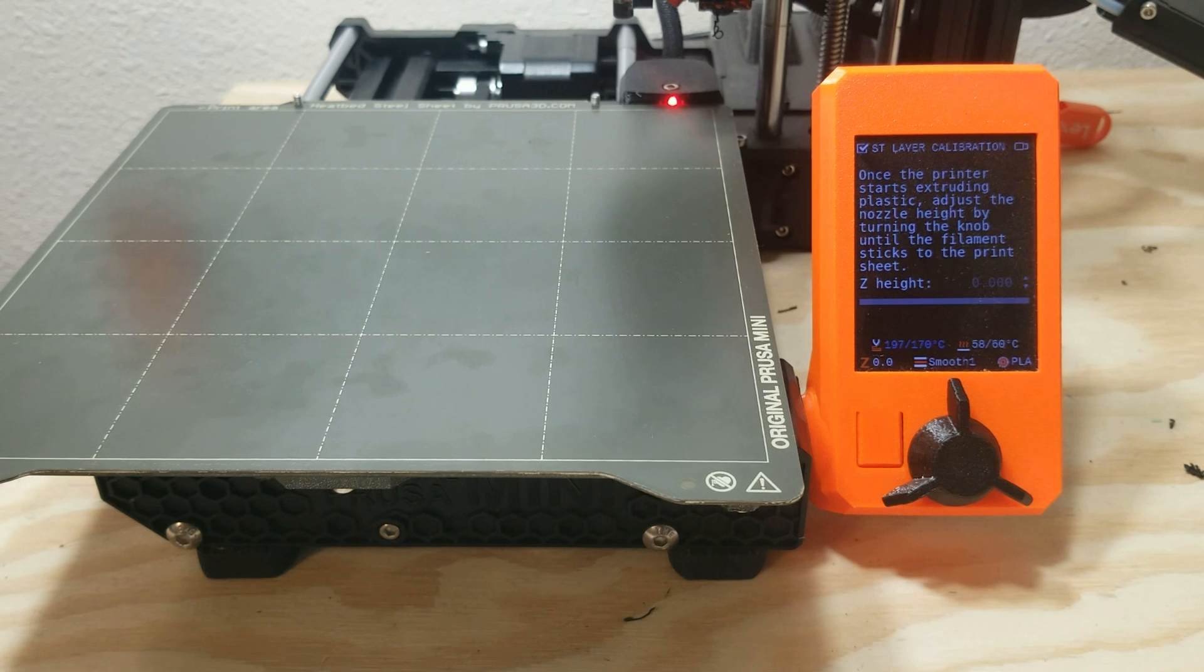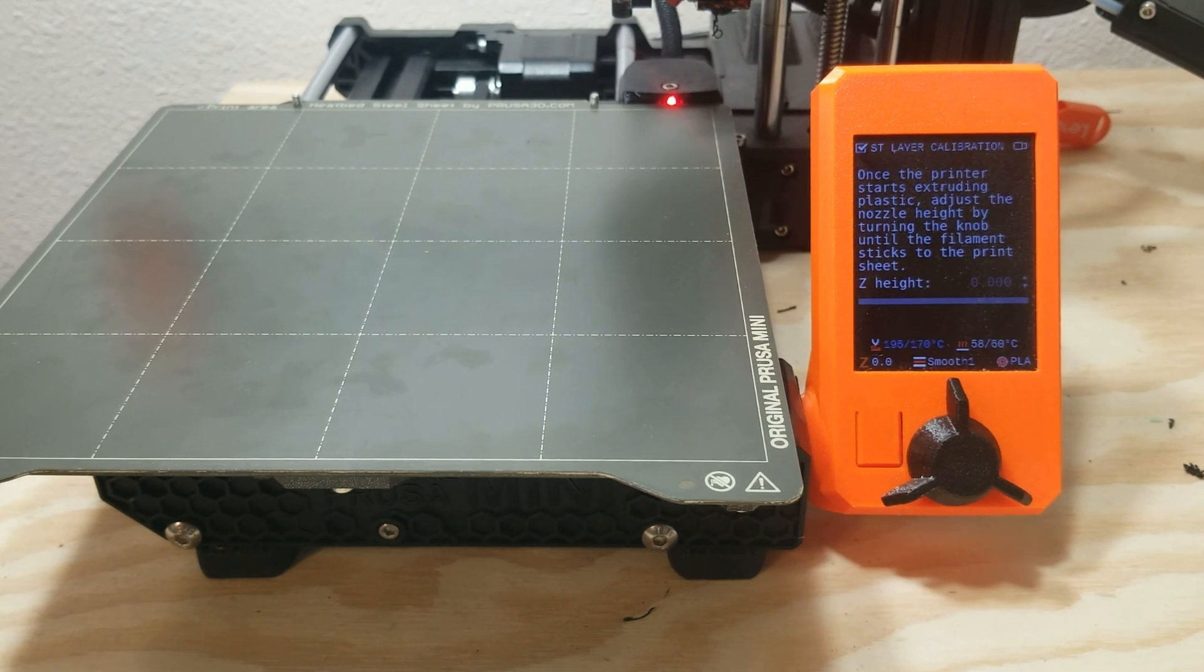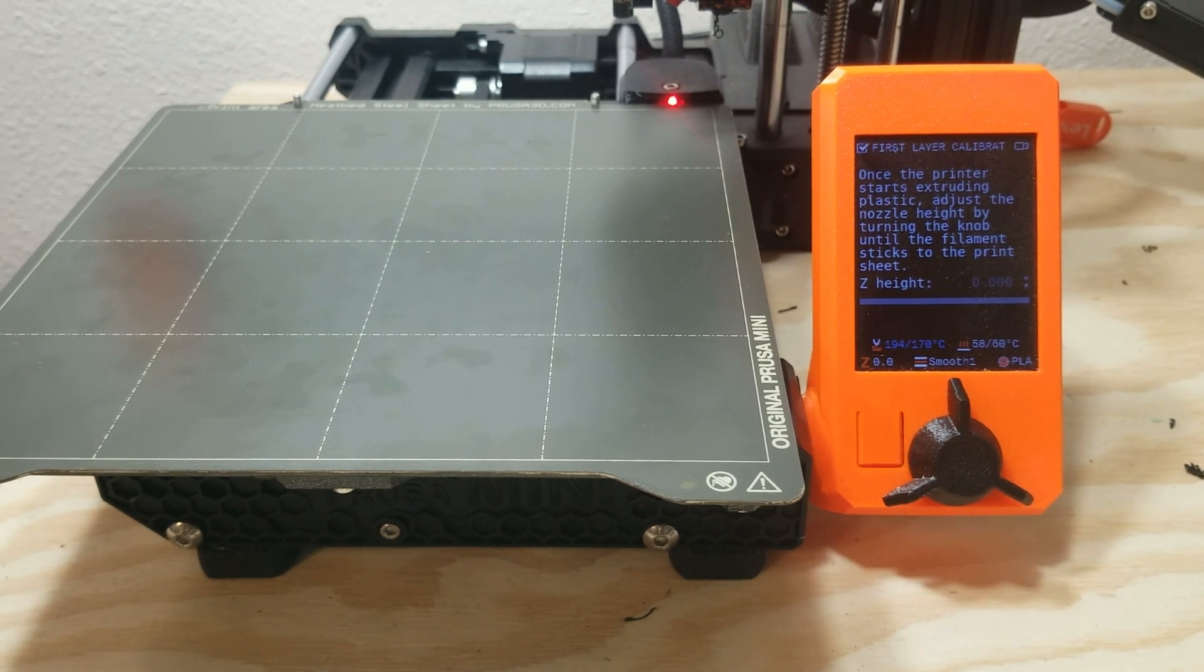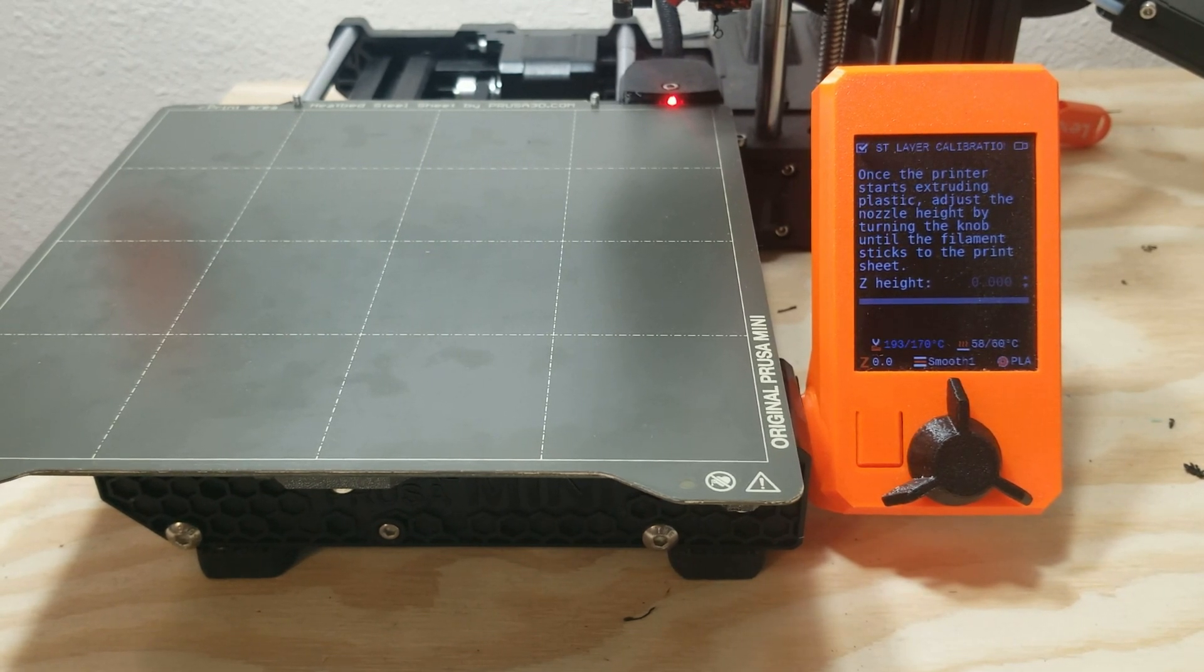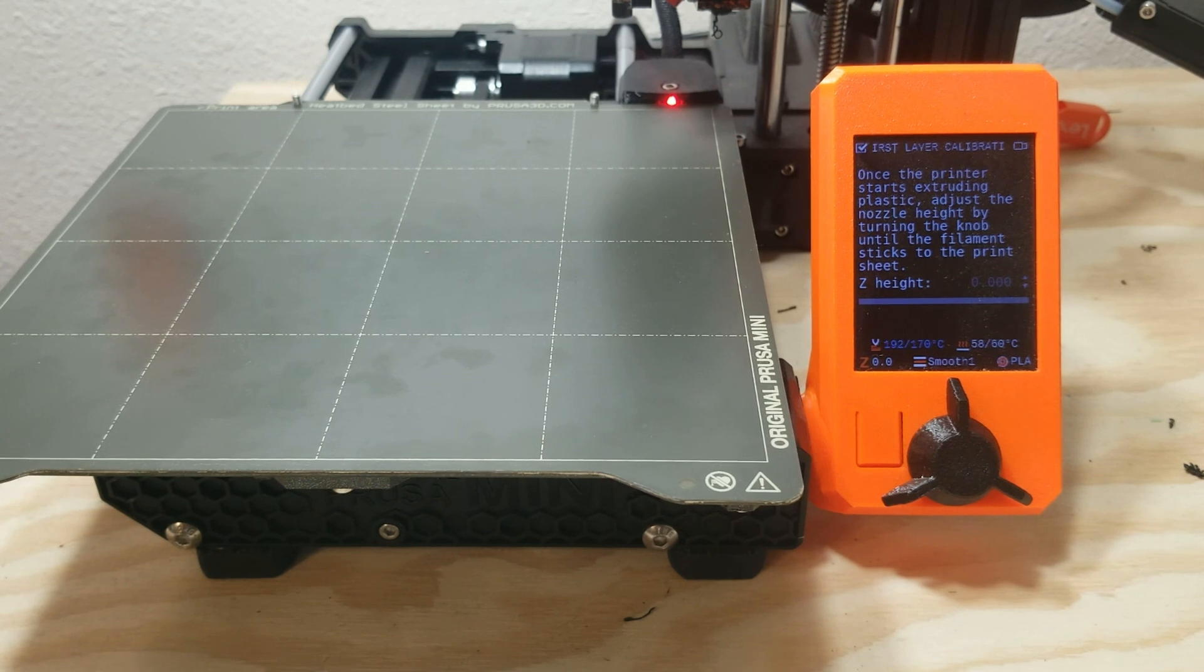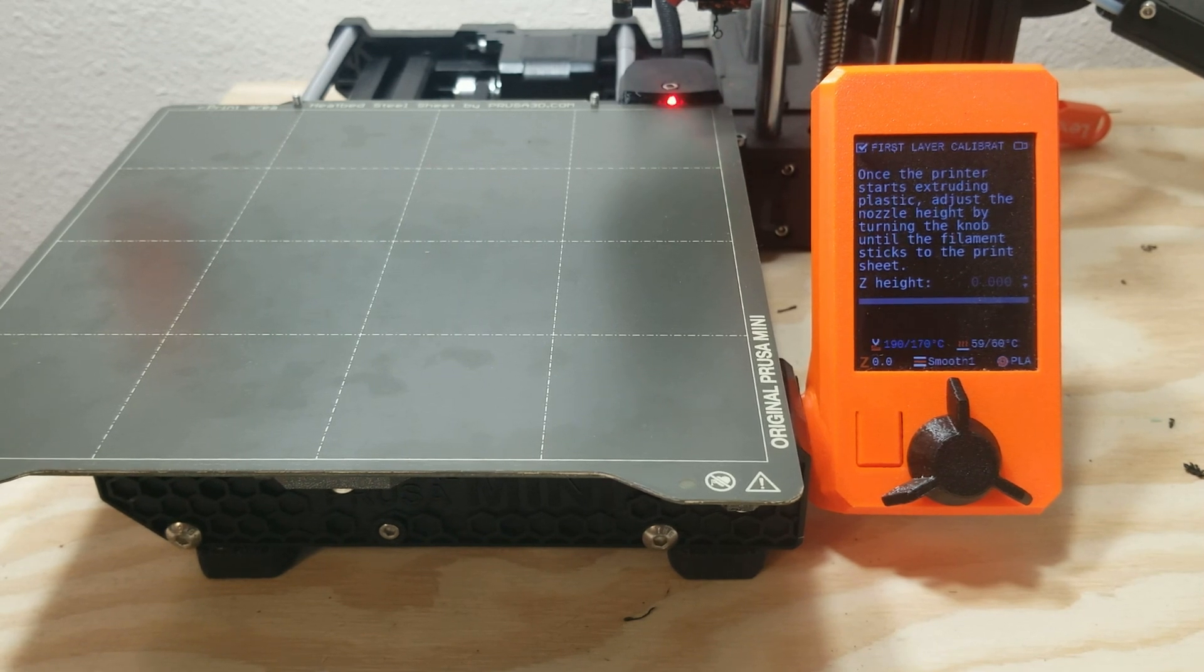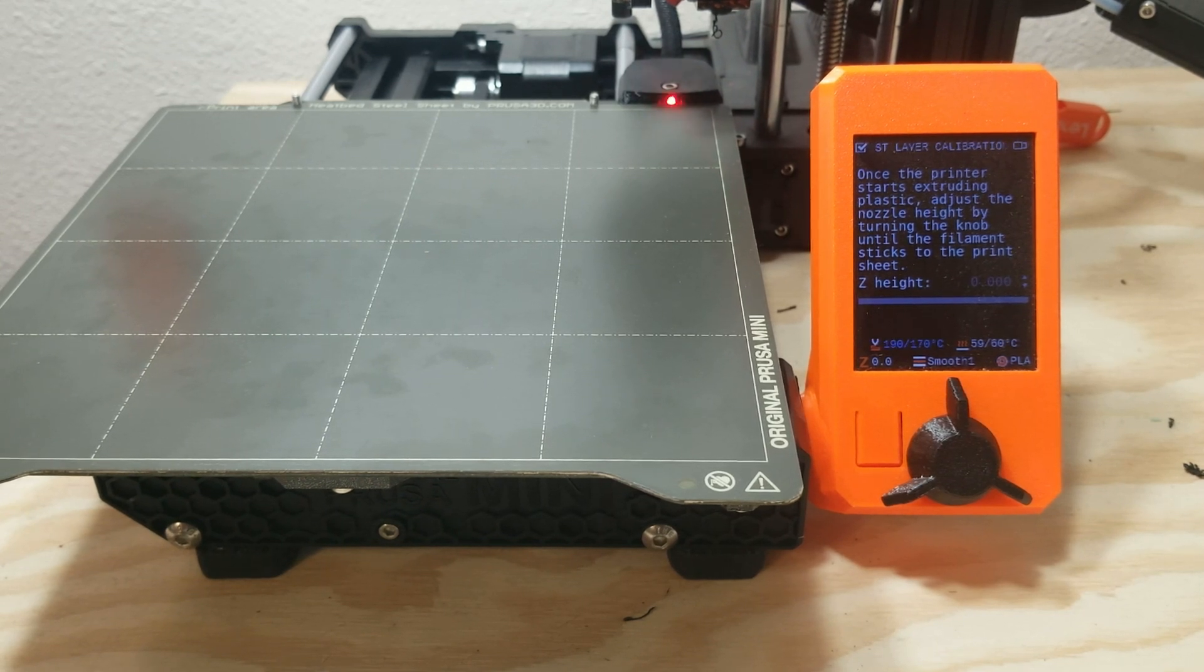The printer is going to run its auto mesh leveling bed, and it's also going to run the default heating up and all that. So I'm going to just speed past that real quickly.